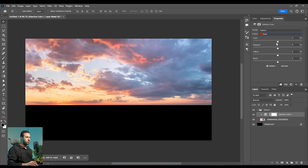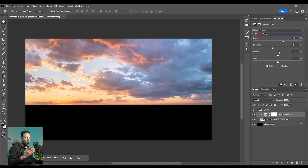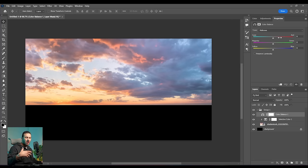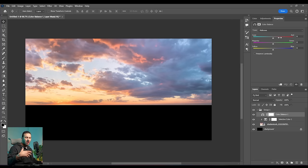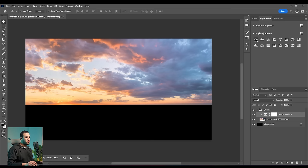The reds are very saturated, so let's go to the reds and reduce them by increasing the cyans. Basically, if I want to reduce some color, I add the opposite color from the color wheel. If you don't know the opposite of each color, you can find it by creating a color balance. The red is the opposite of cyan, so if I have a lot of red in my image and I want to reduce it, I simply add some cyan.